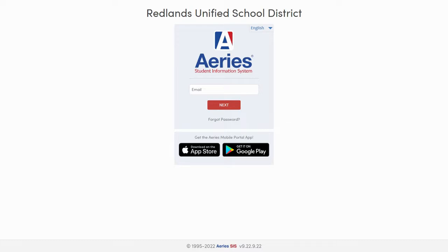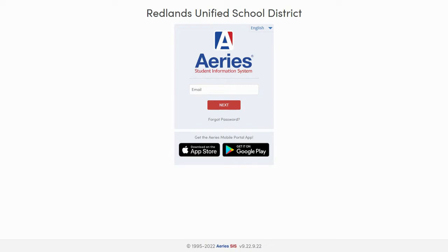If you're not sure what email address is associated with your Ares Portal account, or if you're not sure an email address has been associated yet, reach out to your student's school's front office. The team there can assist you with checking what email is associated, or if there is no email associated, they can help get that email linked so you can start the login process.